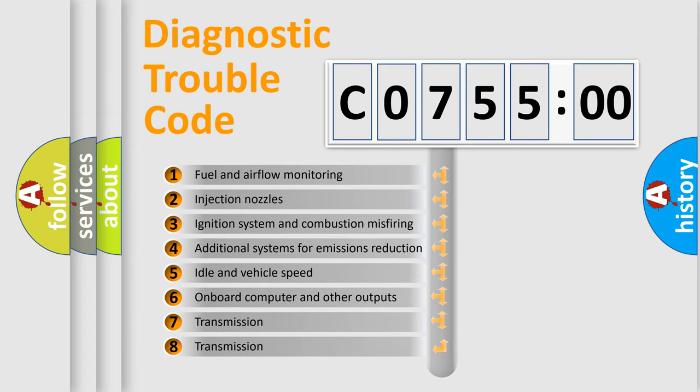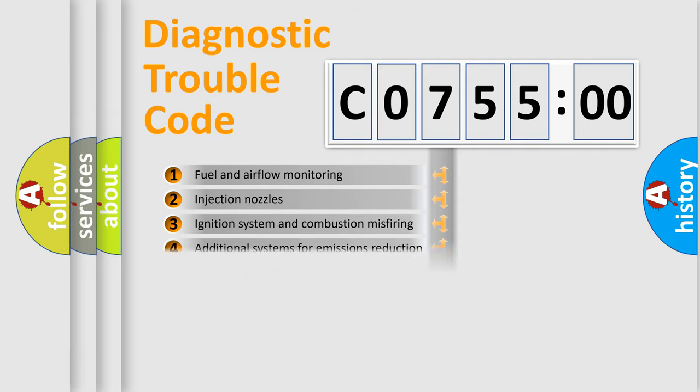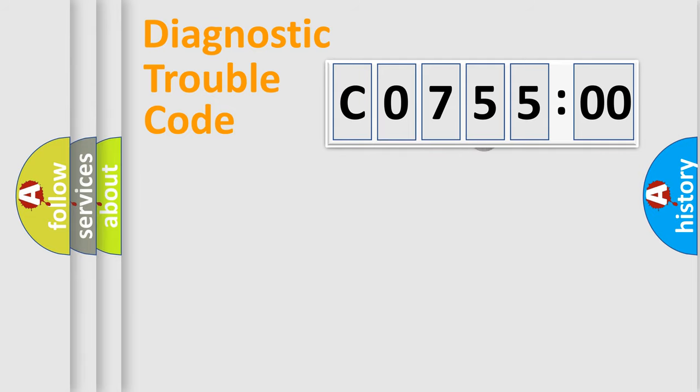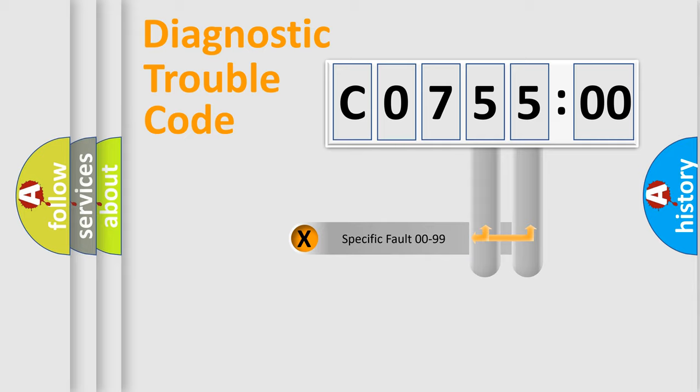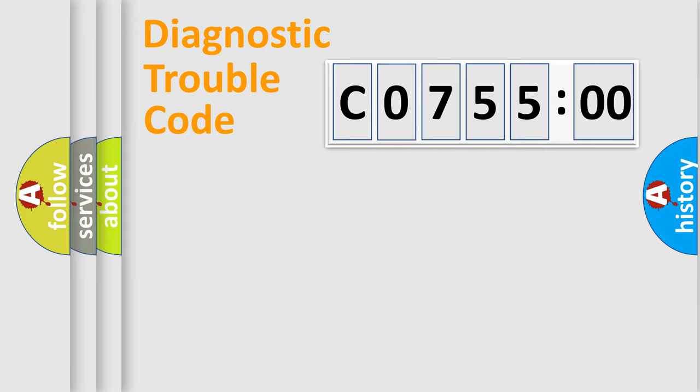The third character specifies a subset of errors. The distribution shown is valid only for the standardized DTC code. Only the last two characters define the specific fault of the group.